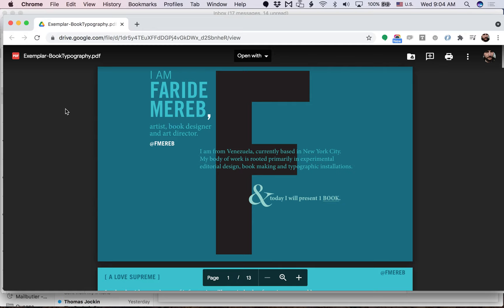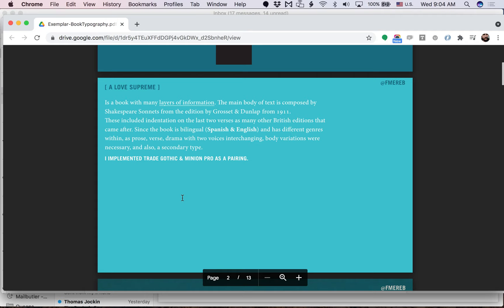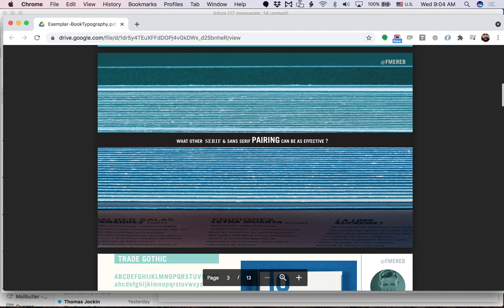First slide introduces the designer, Farideh, with their social media handle and who they are. Then there's an introduction slide about what this project is about. And then it's a question: what serif and sans-serif pairing can be effective for this book layout?